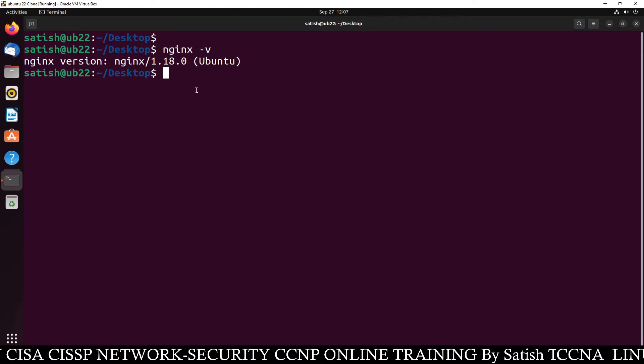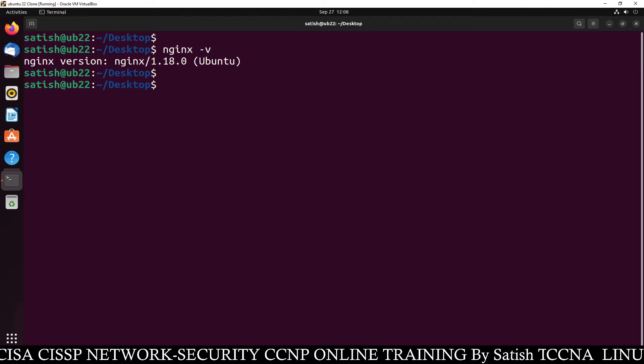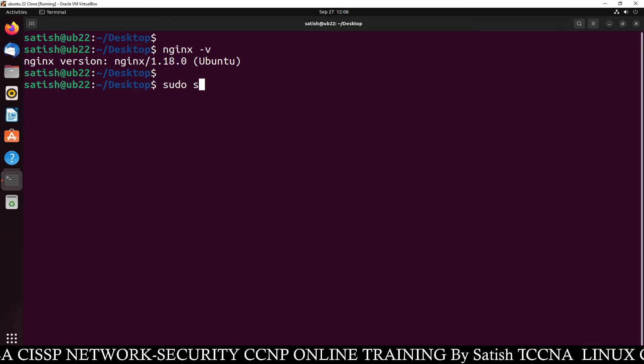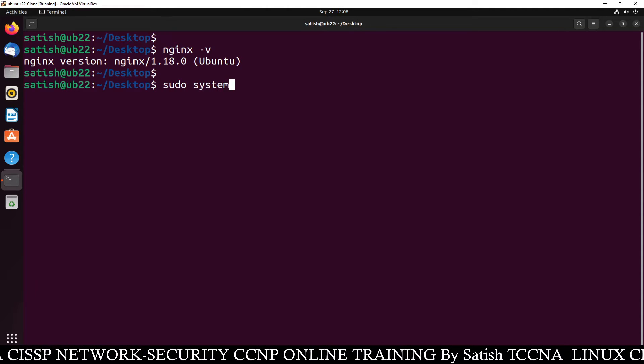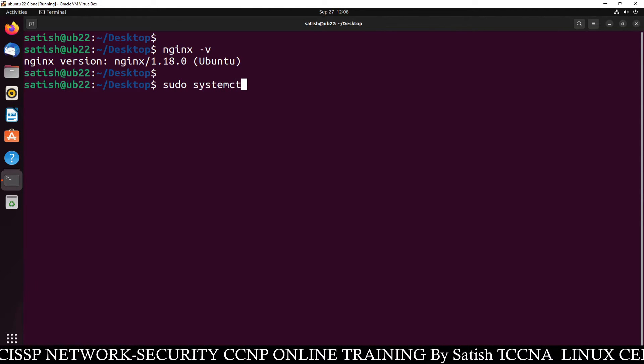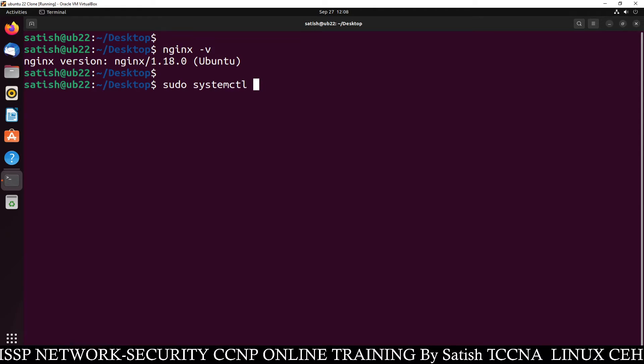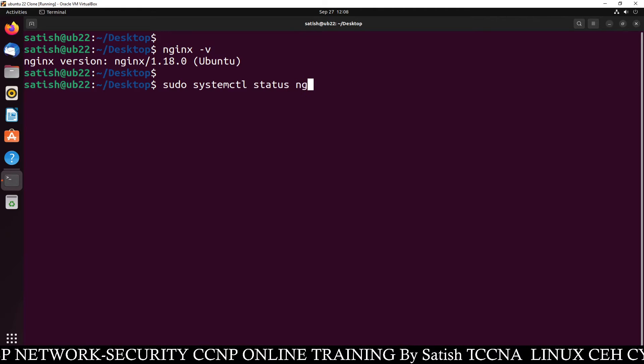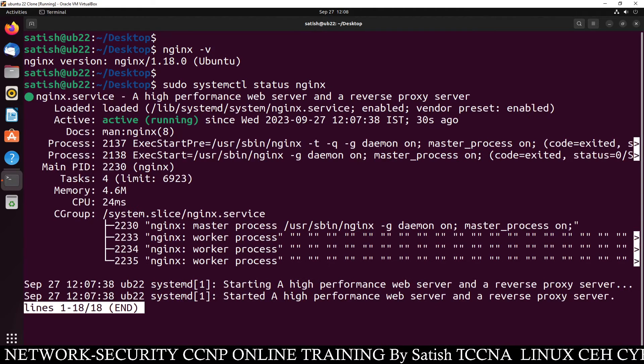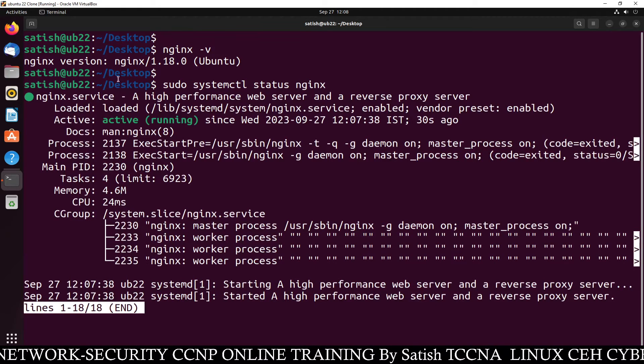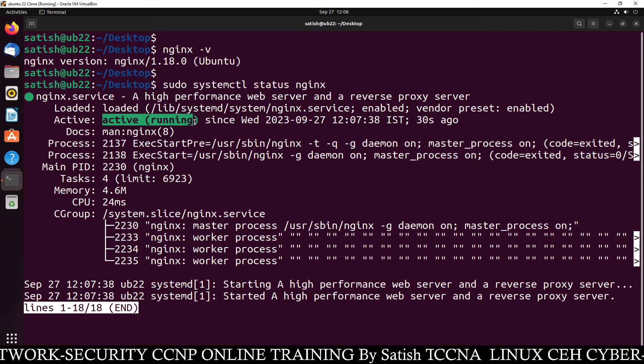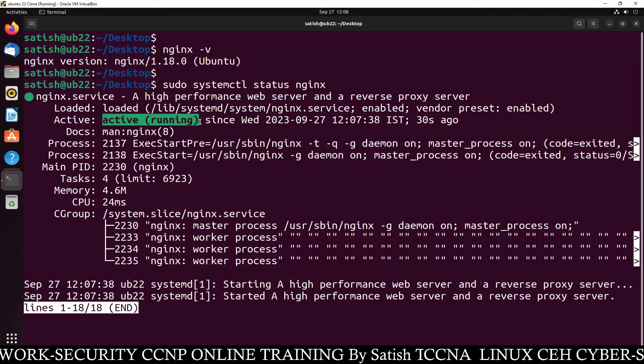You can check the status by typing sudo systemctl status nginx and it will show you that Nginx is active and running. You can see here.